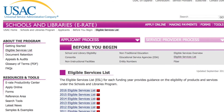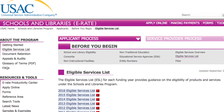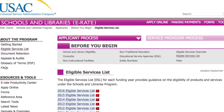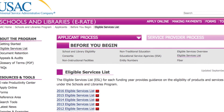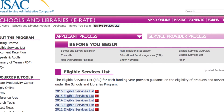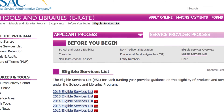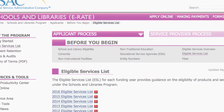Eligible services are assessed each funding year and can change every year. Always check each year to ensure you are fully informed about the current eligible services.